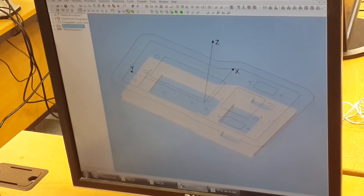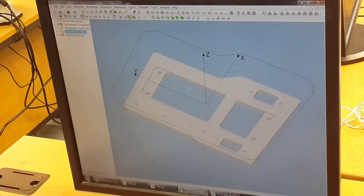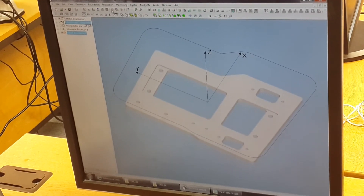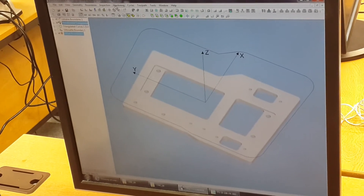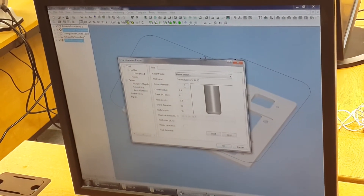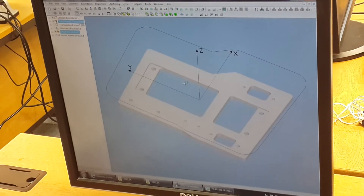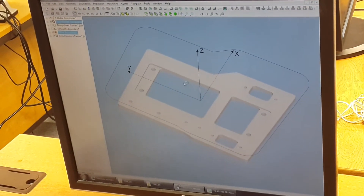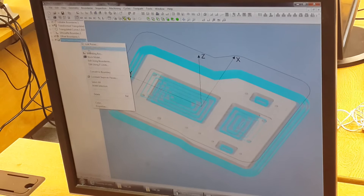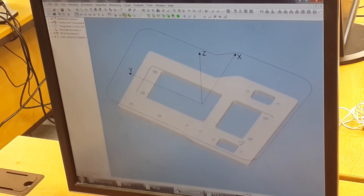Okay, I don't want to see that one. So I've now got my boundary and my part. I can select my silhouette boundary, my offset boundary, and my transformed triangular surfaces, and I can do Machining, Area Clearance Toolpaths — 15 millimetre tool, 1.5 millimetre corner radius. That'll create the area clearance toolpaths and I can link those together into a single toolpath.